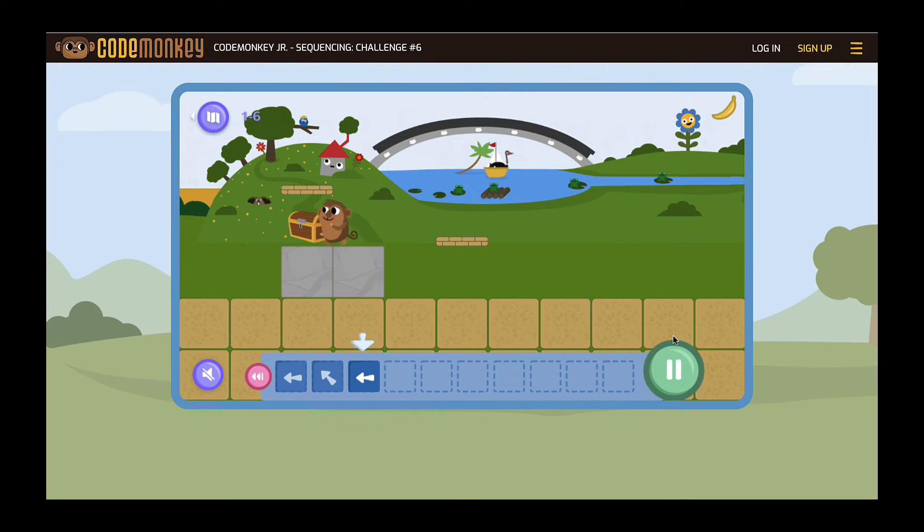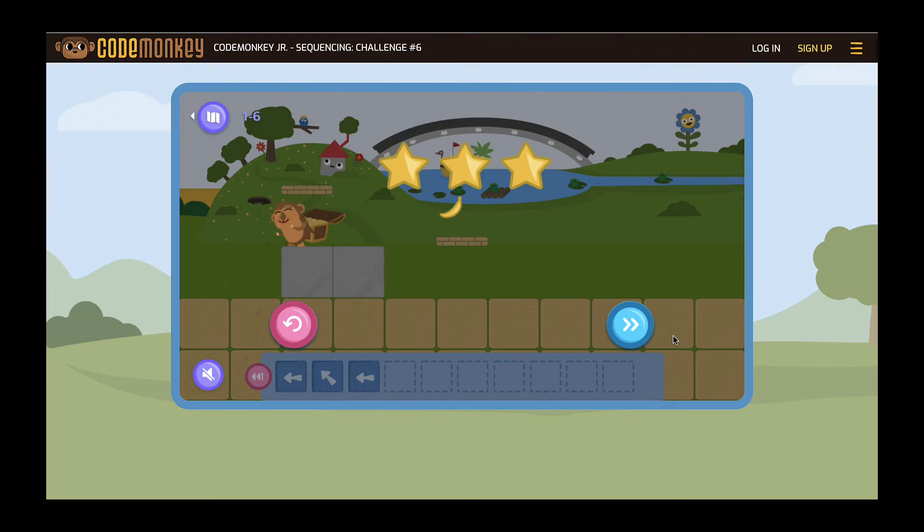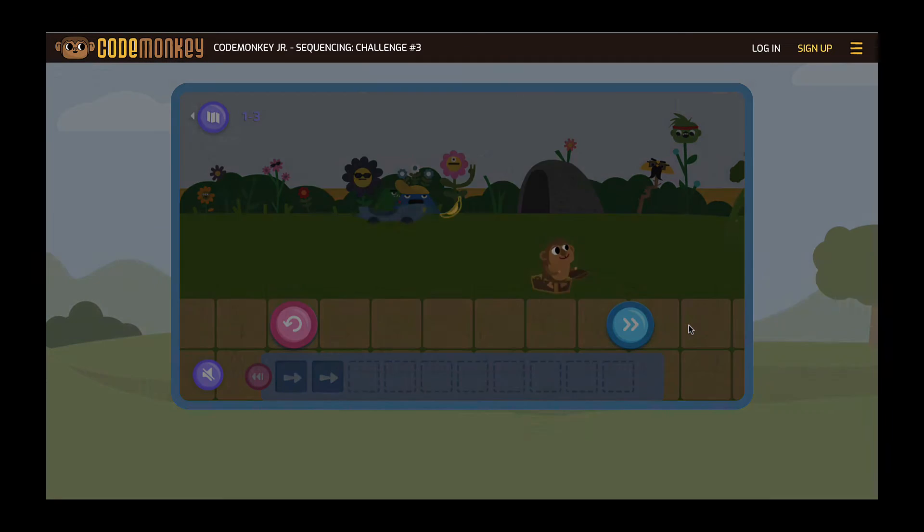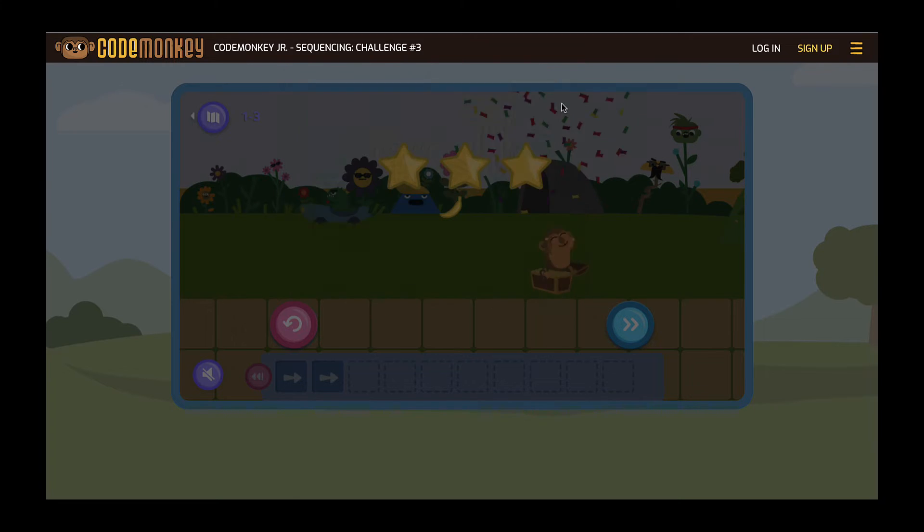As students are playing, a message may pop up asking them to sign up. Students just have to click the X in the top right hand corner of the box to continue playing.